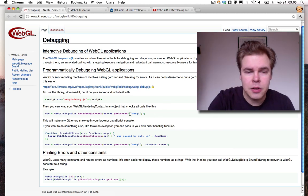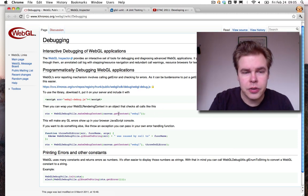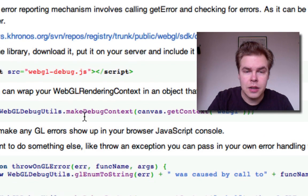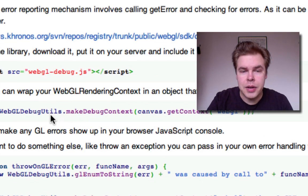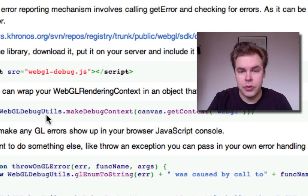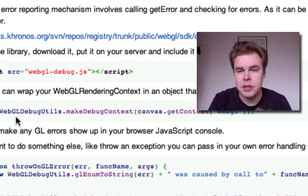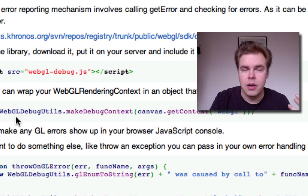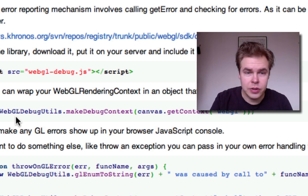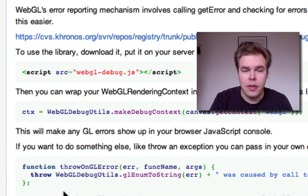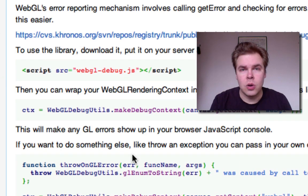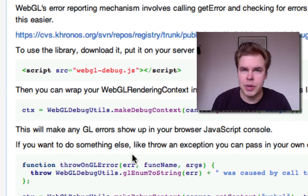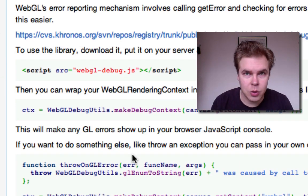In particular, it's got a WebGL debug context, which is a special wrapper for a WebGL context that makes all GL errors show up in the JavaScript console.